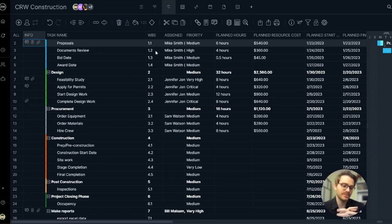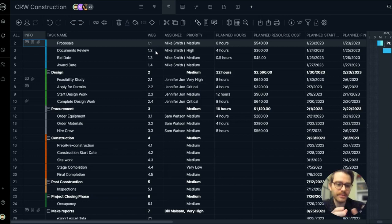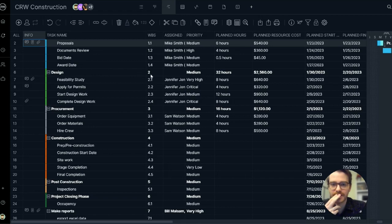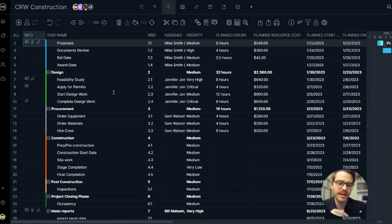The WBS refers to work breakdown structure. This depicts the parent task and subtask relationship. Here the parent task is design, and then you can see 2.1, 2.2, 2.3. These are all subtasks to the design phase.